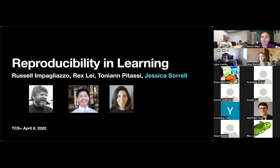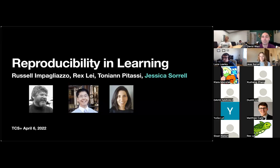In a couple of weeks we have a talk by Rasmus Kane from ETH Zurich, who will tell us about near-linear time max flow and min cost flow. But today, as promised, we have Jess Sorrell from UCSD who's going to tell us about reproducibility and learning. Jess, the floor is all yours.